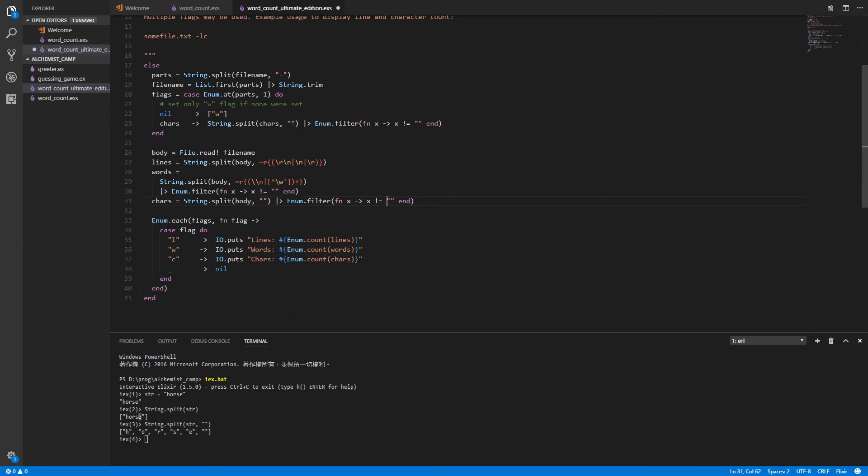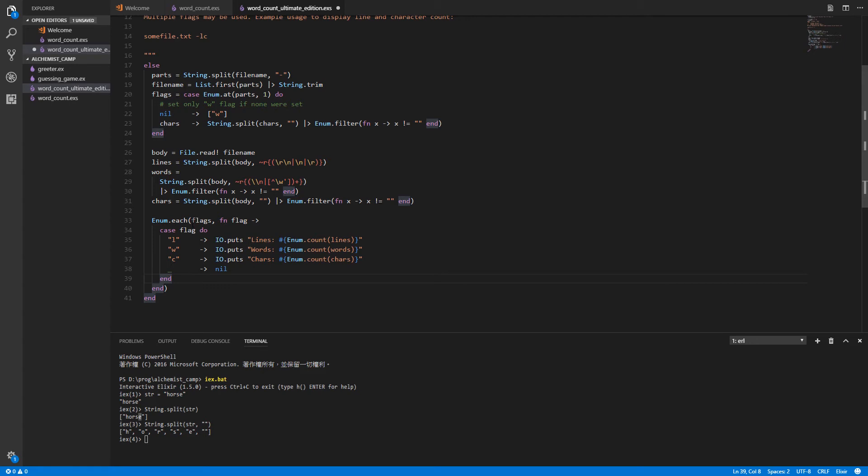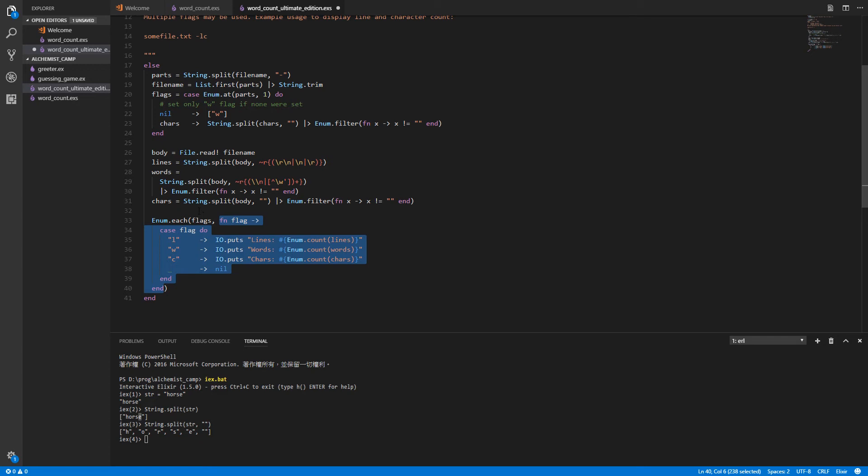Next thing we do is we use Enum.each. Enum.each is one of the most important things that is available in the standard library or in many standard libraries. Enum.each executes a function that you give it and it executes it on each element in the enumerable set or list or whatever enumerable thing you give it.